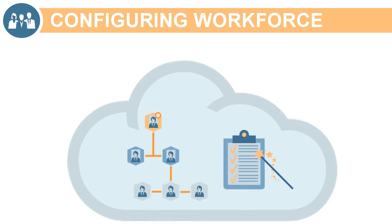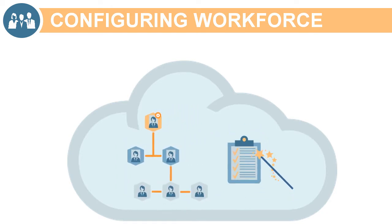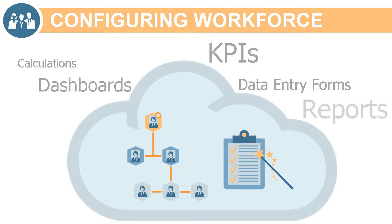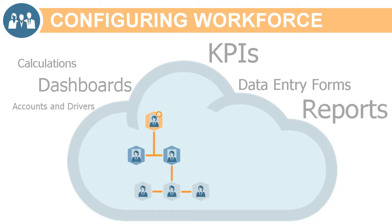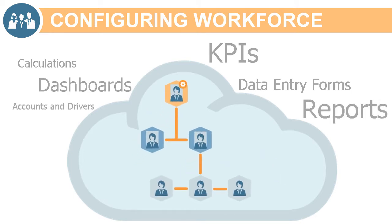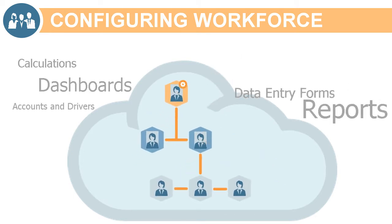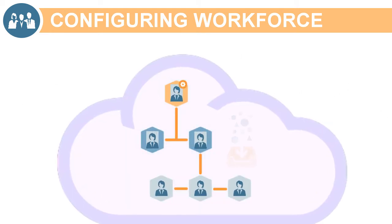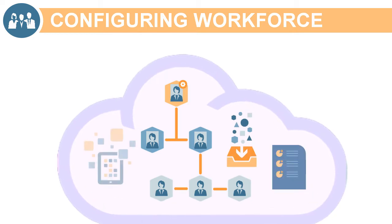Workforce can be tailored to your organization's specific needs within the context of our framework, yet still remains upgradable by Oracle. It allows you to enhance and mature your planning processes over time.